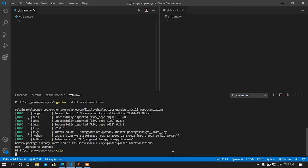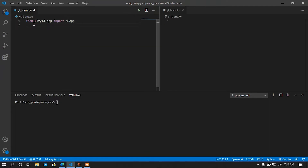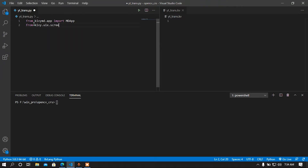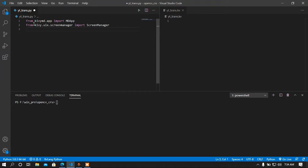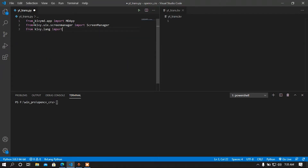Now I'm going to show you how to use that flower. For that I am going to create a base app. From kivymd.app import MDApp. After that I'm going to import the ScreenManager — the ScreenManager is available in kivy.uix.screenmanager. After that I am going to import the Builder module: from kivy.lang import Builder.